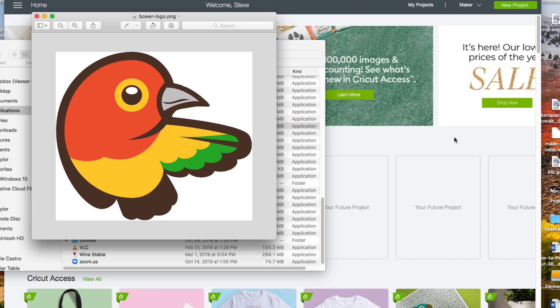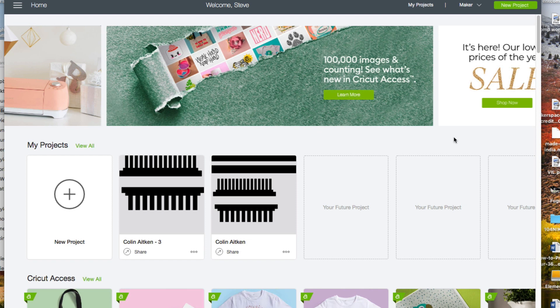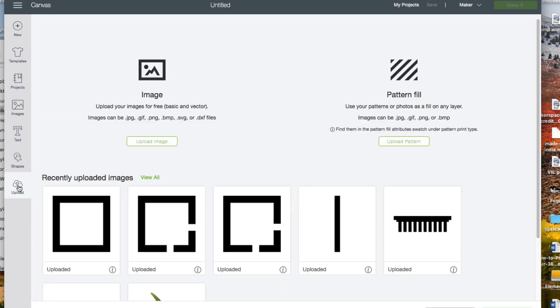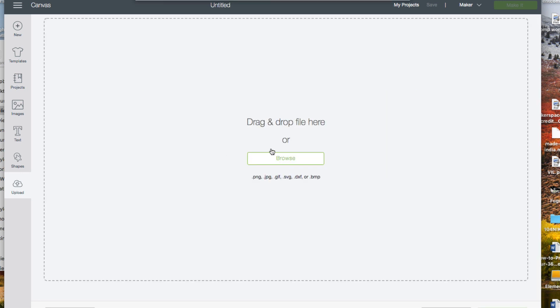Okay, first go to the Cricut design space, start a new project. Click on the upload button. I'm going to upload my bird picture.